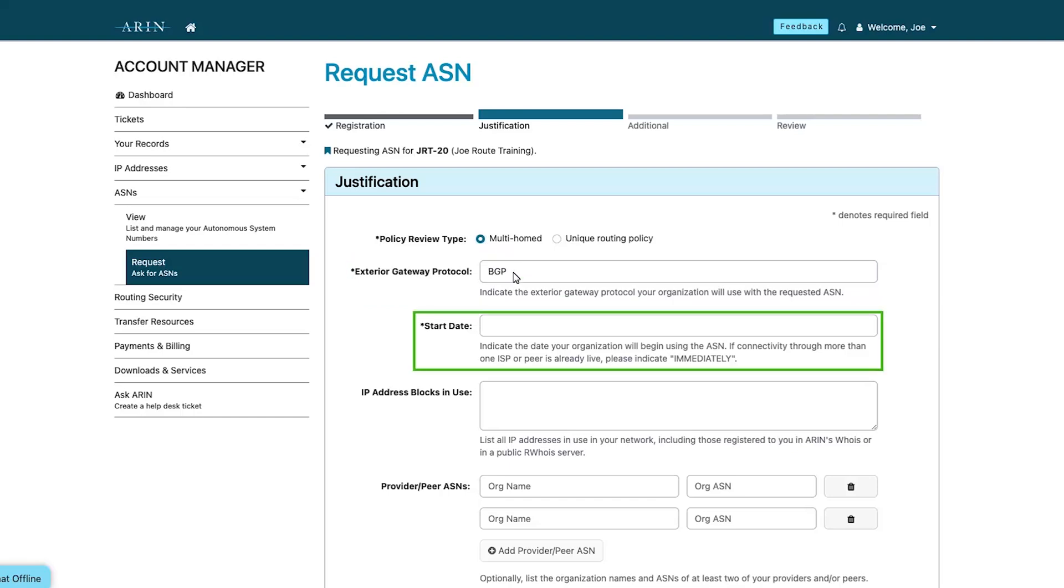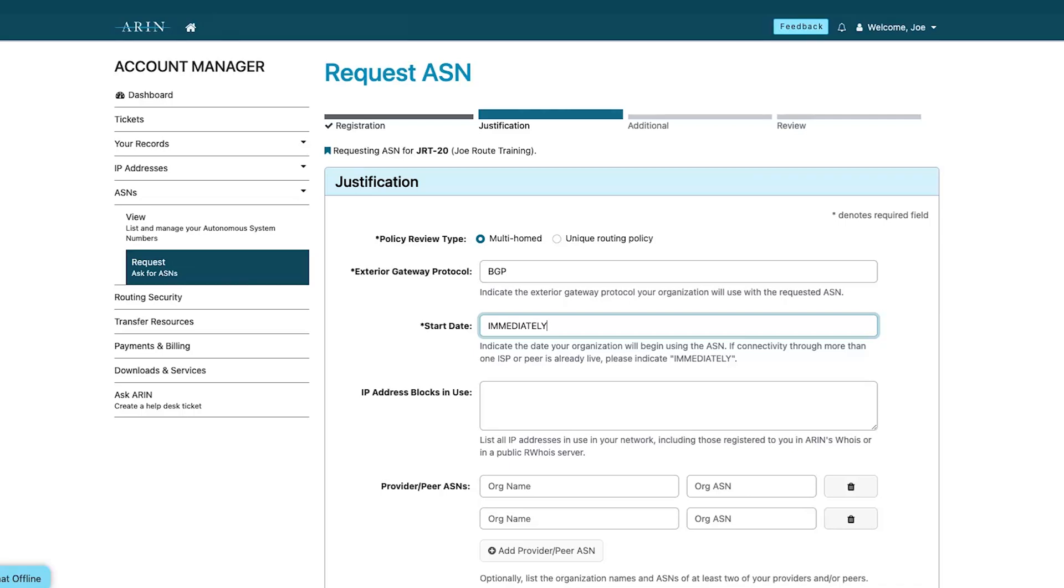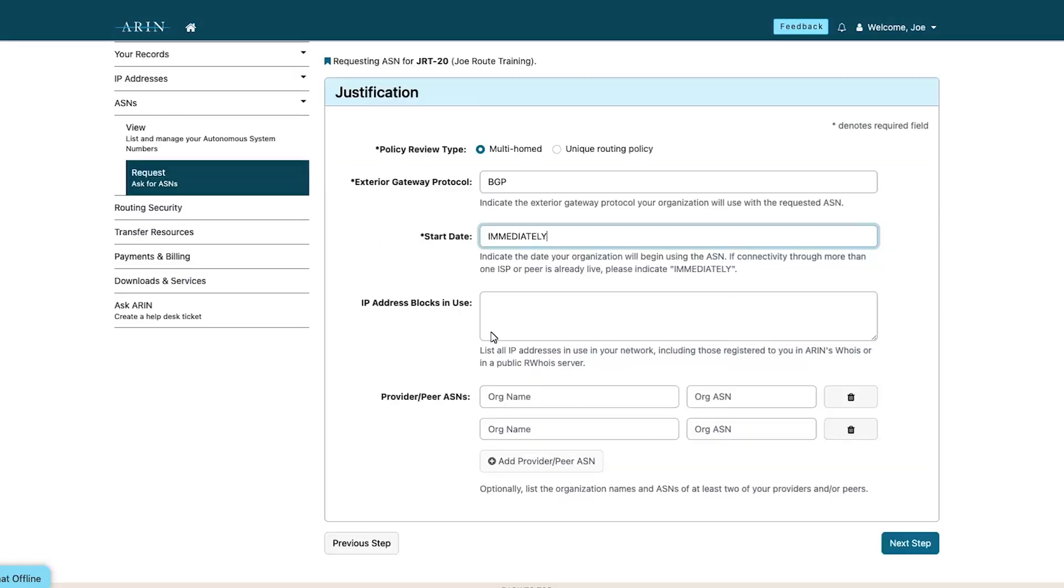Next, note when the organization will begin using the ASN. If connectivity is already live, indicate immediately. Complete the remaining justification details if applicable and select next step.